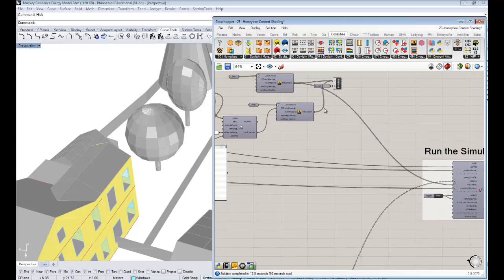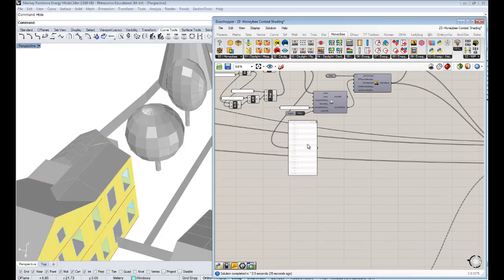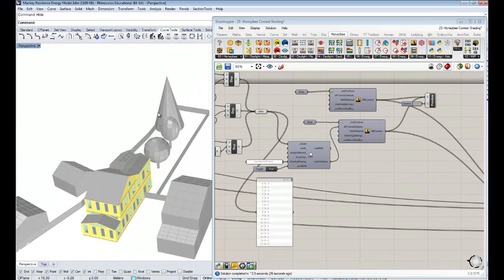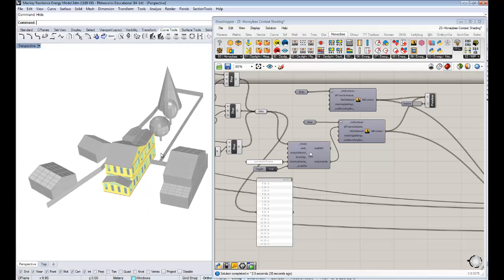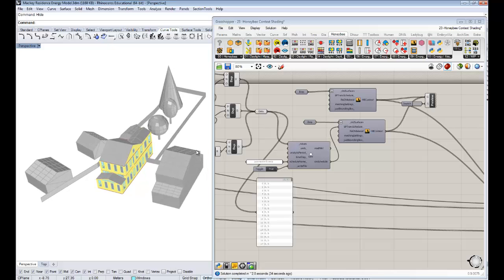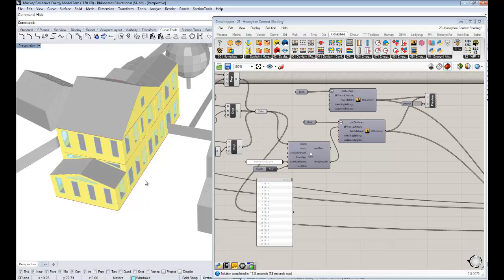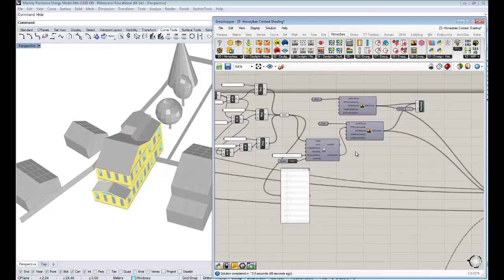Holding shift, I'll connect this to our context. Now we've taken into account our context and made a schedule for the tree. The other trees are conifers anyway, so we don't need a schedule for them. You could use the same approach for any other type of context shading — for awnings, for outdoor louvers you put up and take down at certain times of the year. You can really get creative with the EP trans schedule.